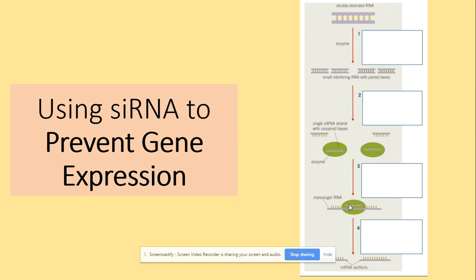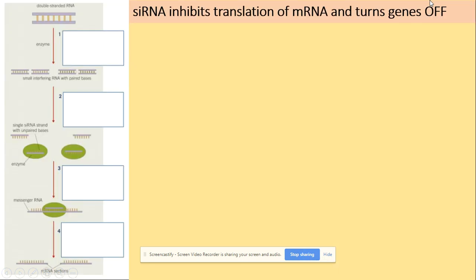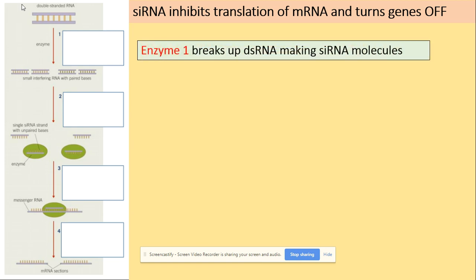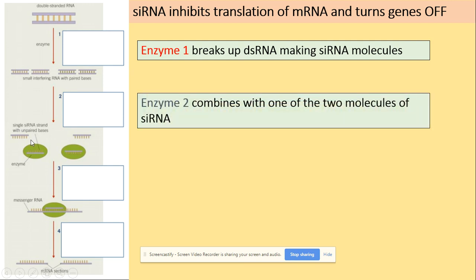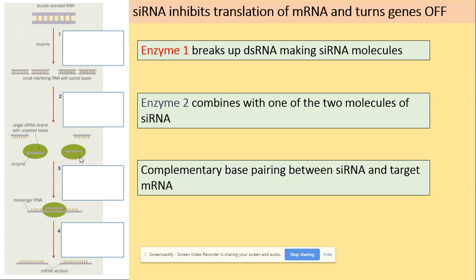Now we look at the process of siRNA — small interfering RNA — and how it can prevent gene expression. We will use a diagram from the book to see how translation can be inhibited. Transcription is the production of mRNA; translation is the production of the polypeptide. We start with double-stranded RNA, which is cut into small interfering RNA by enzyme 1. These smaller pieces are then further processed by enzyme 2 into single-stranded siRNA.